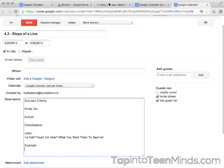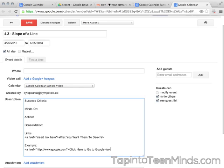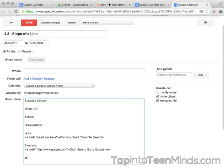When you end that little section of code, you can then write what you want the user to actually see on the screen. And then finally, you'll end that HTML tag with an open bracket, forward slash a, and then close that bracket.